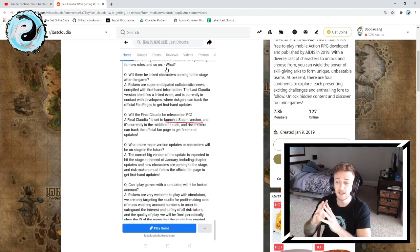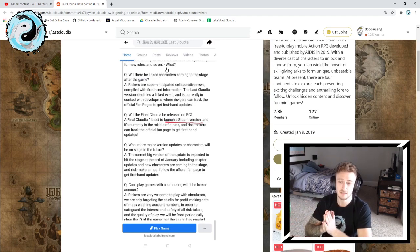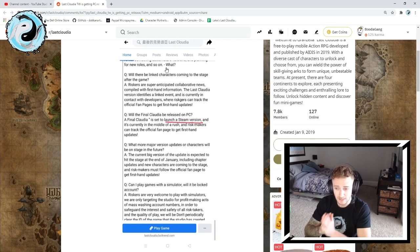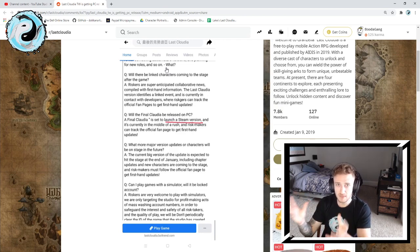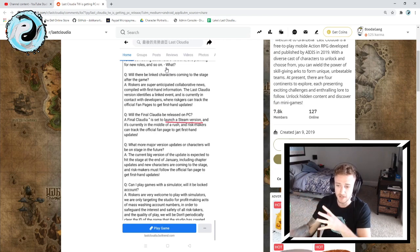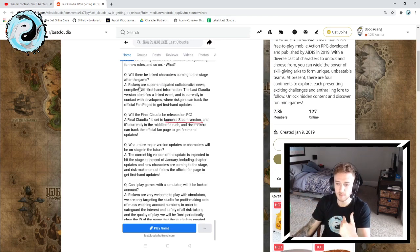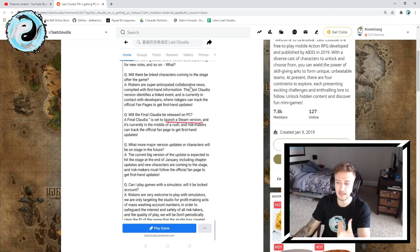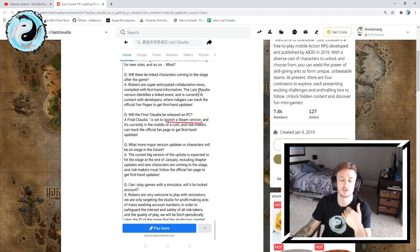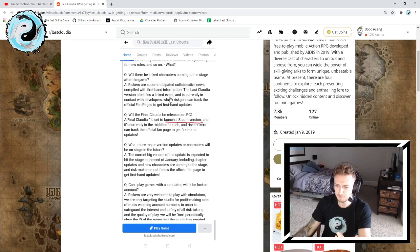However, looking at this question above it says, will there be linked characters coming to the stage after the game? That's worded very weirdly, but I believe that's actually talking about collab characters. Linked characters I think are collaborative characters with other games.